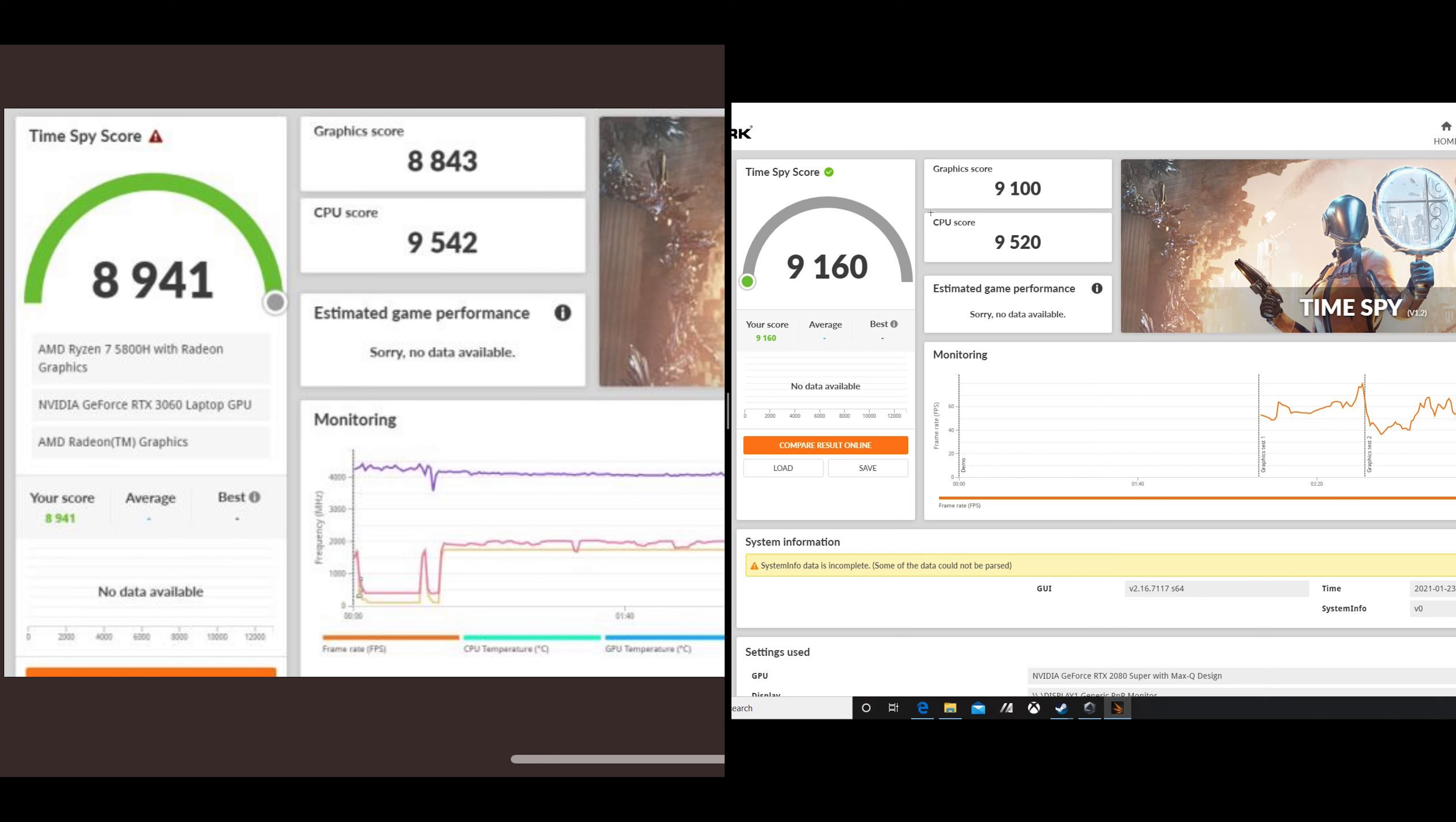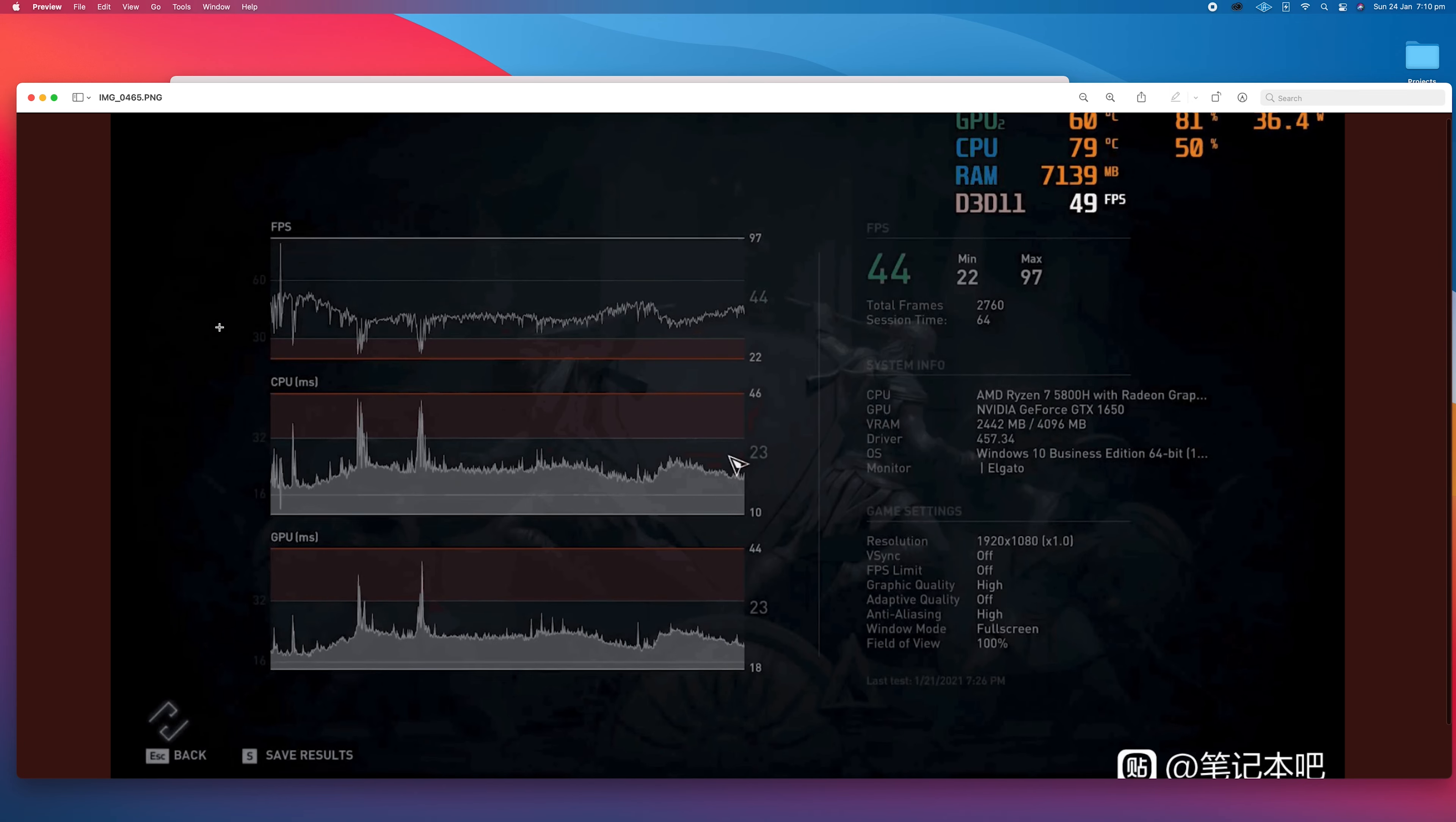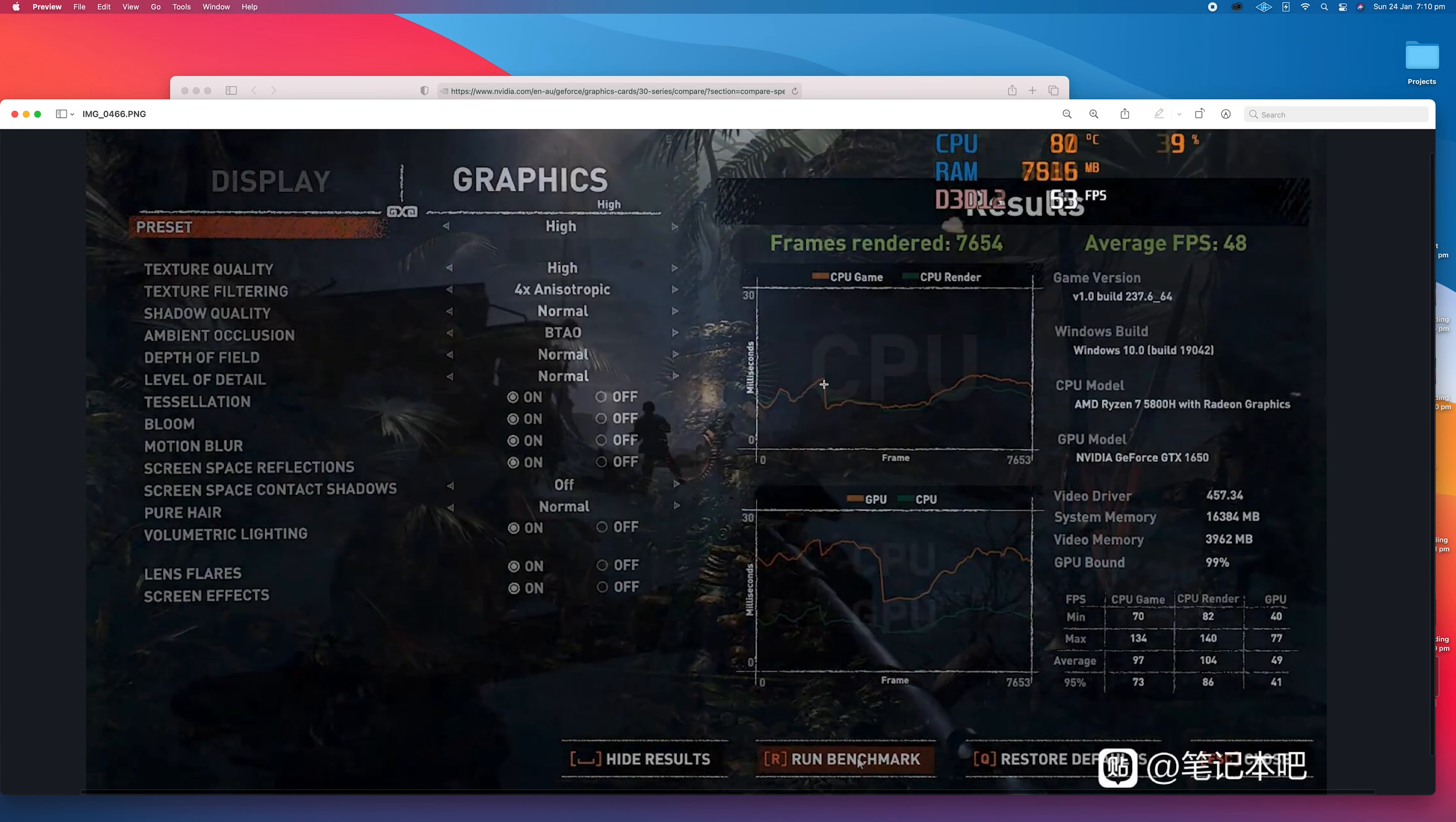There were some other benchmarks. These weren't with 3060s, these were with 5800H but with a 1650. This would be a very budget gaming rig. You can see there 44 fps - I don't even know what game it is, it's not one I recognize.